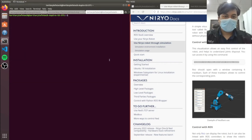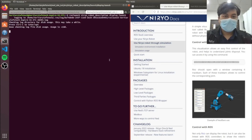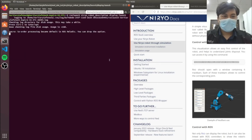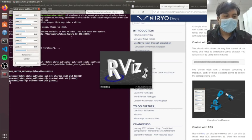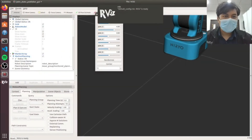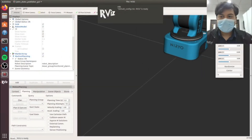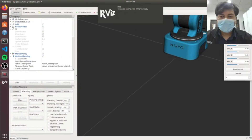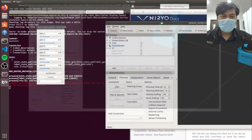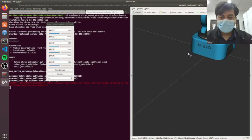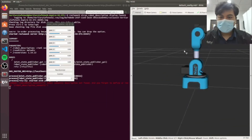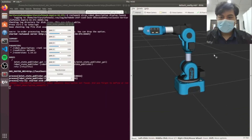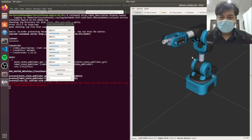Let's bring up the RViz simulation and control the robot using a trackpad. In this scenario, we have a trackpad that controls all six joints of the Niro Net2 robot.